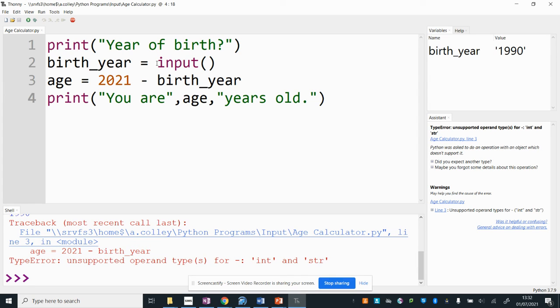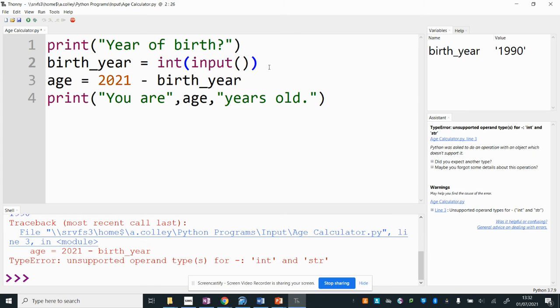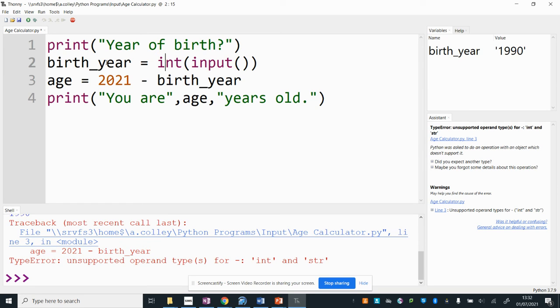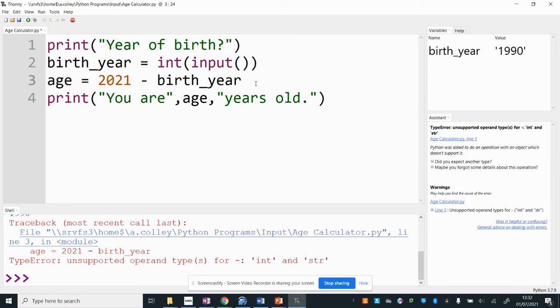So what I've got to do to fix that here where I'm getting the input is I've got to convert that input into a number a whole number as I collect it. So to do that around the input command I'm going to type int and I'm going to open a bracket and then I'm going to go to the end of that line and I'm going to close another bracket. What this does is it gets whatever the user types in this bit then converts it to an integer a whole number before it's assigned or stored in the birth_year variable. So take a good look at that for a moment look carefully at where I've put the brackets because it's a common error lots of people forget where the brackets go.